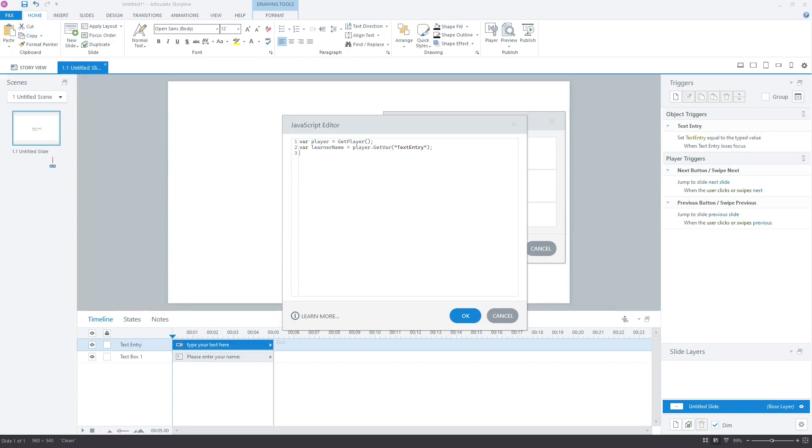Now, let's add the greeting. Learner name equal to learner name plus double quote comma welcome to this course. This statement will add the greeting to the name and store the whole sentence back to the learner name variable that had only the learner's name in the beginning.